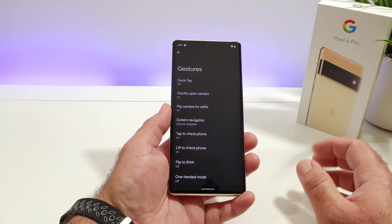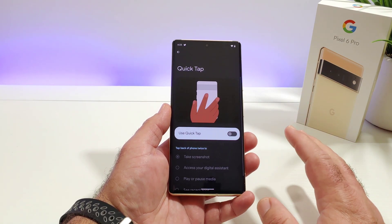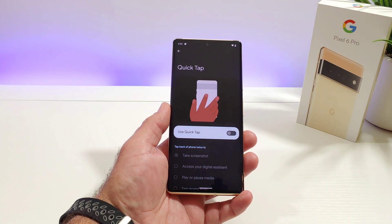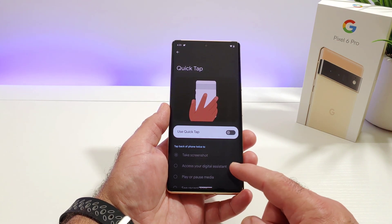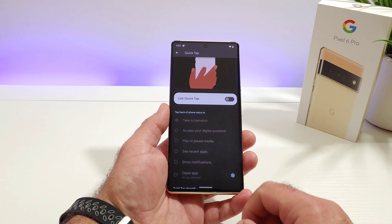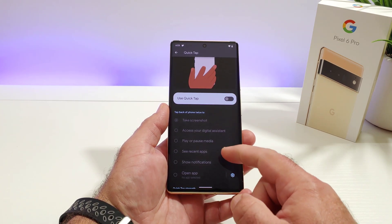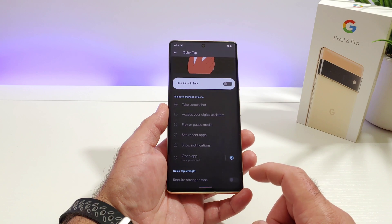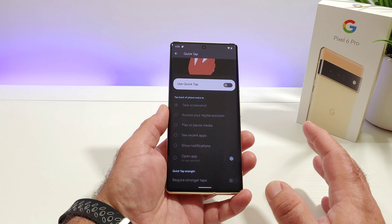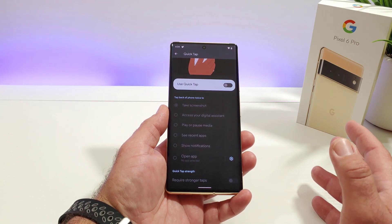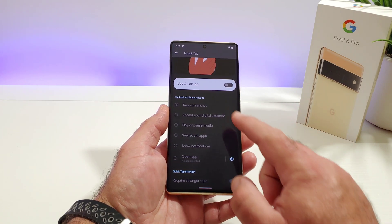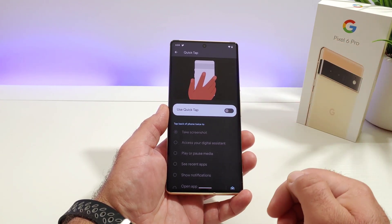Quick Tap is off by default out of the box, so go ahead and click on it. Quick Tap is a very cool feature where you tap on the back of the phone twice and you can enable certain features like take a screenshot, access your digital assistant, play or pause media, see recent apps, show notifications, or you can select a specific app to be launched. It's a very cool feature and it's disabled by default.